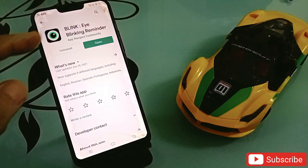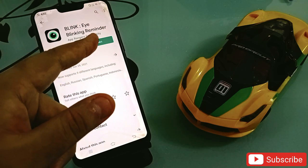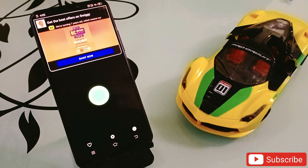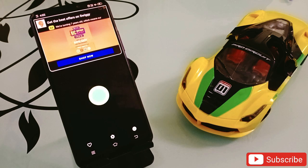The first application in my list is Blink Eye — a blinking reminder. This is an amazing and very unique application. Most of the time we spend a lot of time on our phone and it impacts our eyes as well. Our eyes can get weak if we are regularly watching the phone for a long time, so it's very important to blink our eyes. This application will remind you to blink your eyes if you're using your phone for a long time.